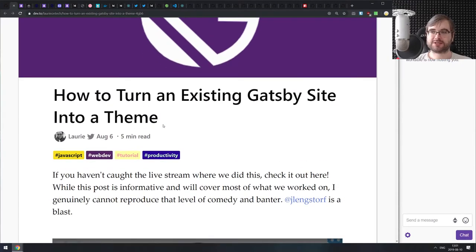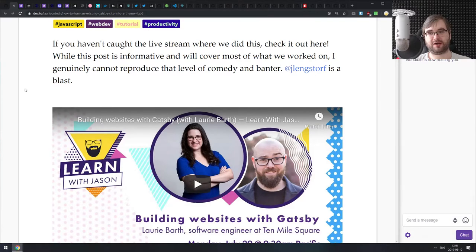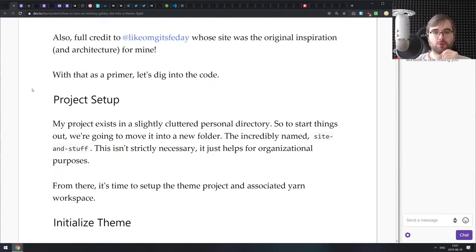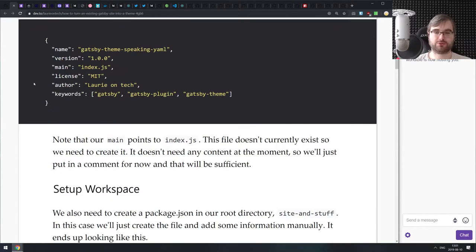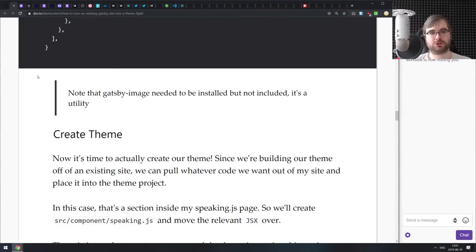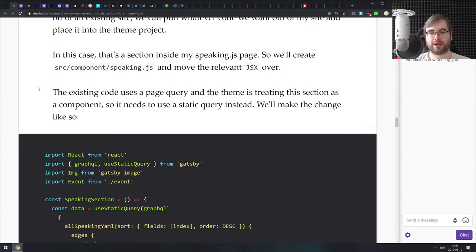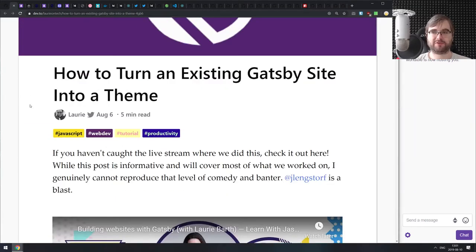Next, we have how to turn an existing Gatsby site into a theme. We talked about Gatsby themes a couple of podcasts ago — they released a feature that allows you to turn your existing website into a reusable theme. This article walks you through doing exactly that and sharing it on NPM so other people can reuse what you've created, whether internally in your company or as an open source project.